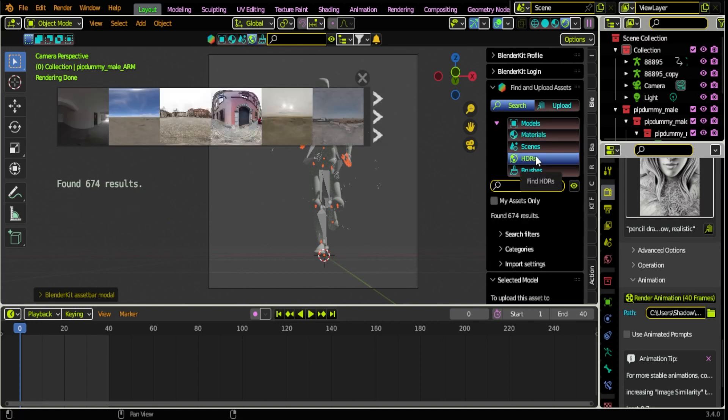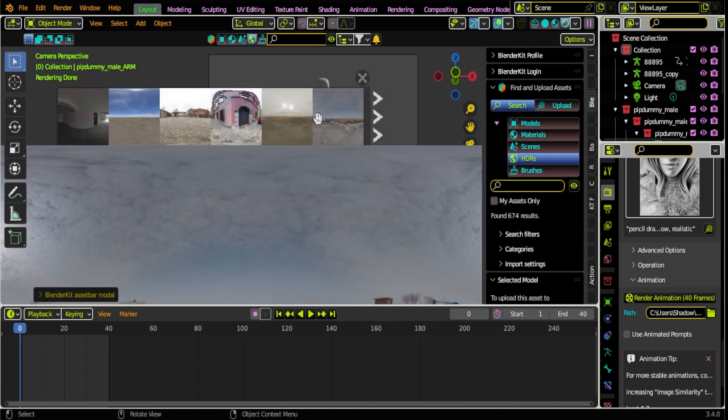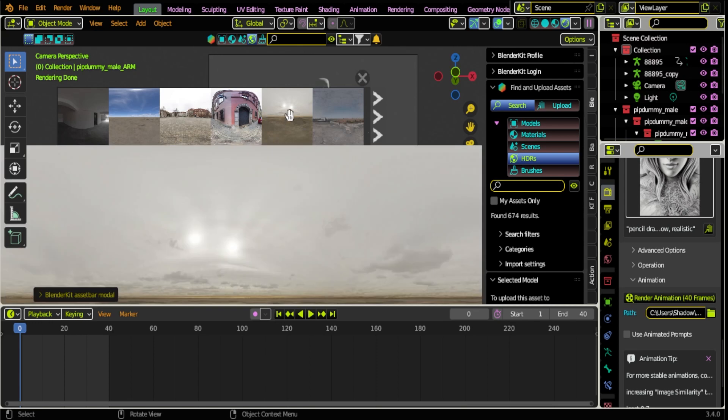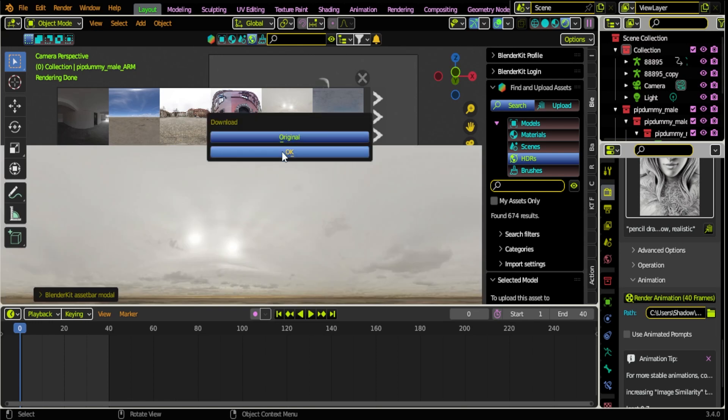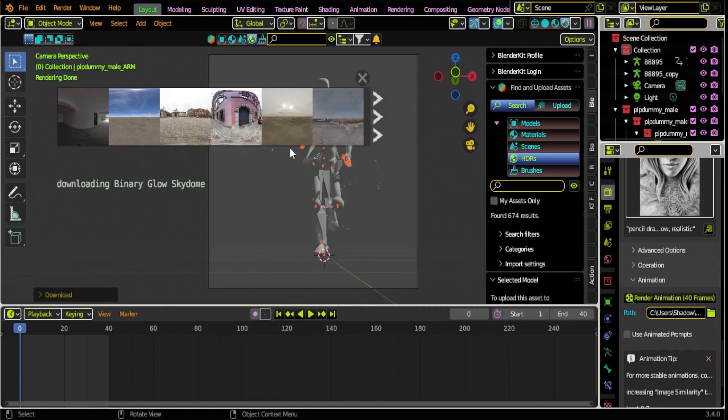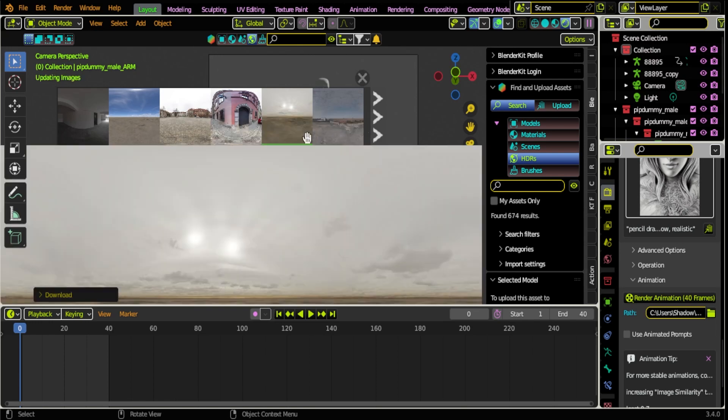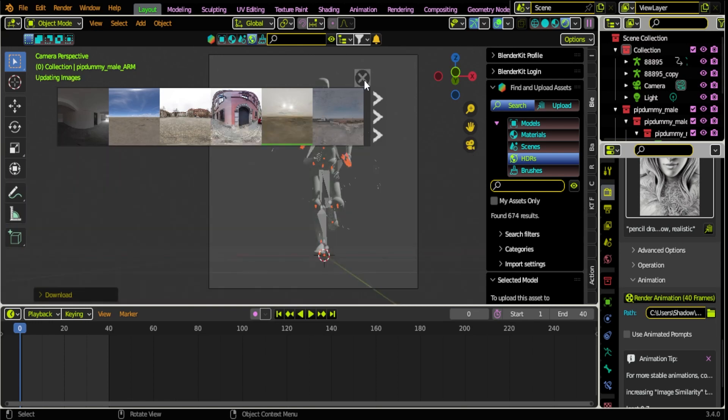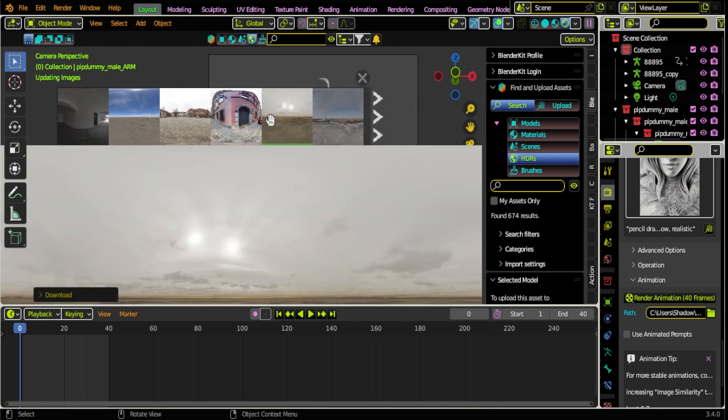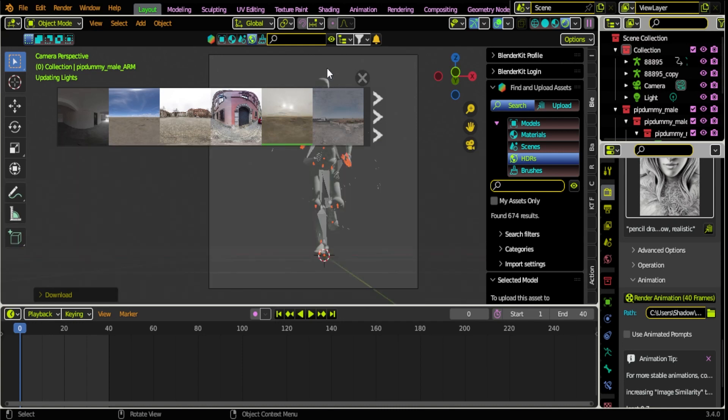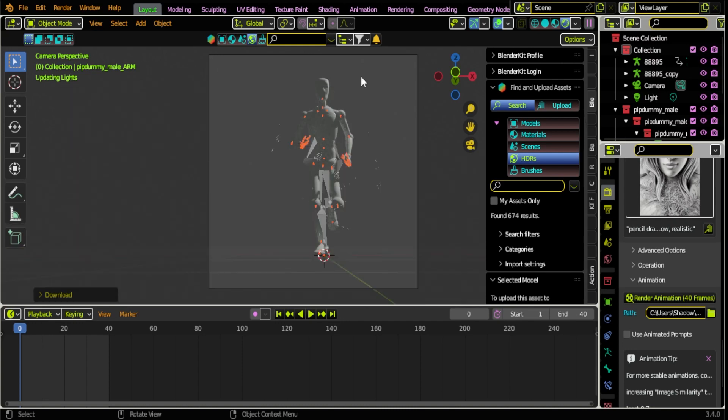What we're actually gonna do is click HDRI and we're gonna find an HDRI and we're just gonna import that. I am rendering this in Cycles by the way. You're gonna wait for the HDRI, it is downloading in the background, so if it does hang up a little bit that is okay.